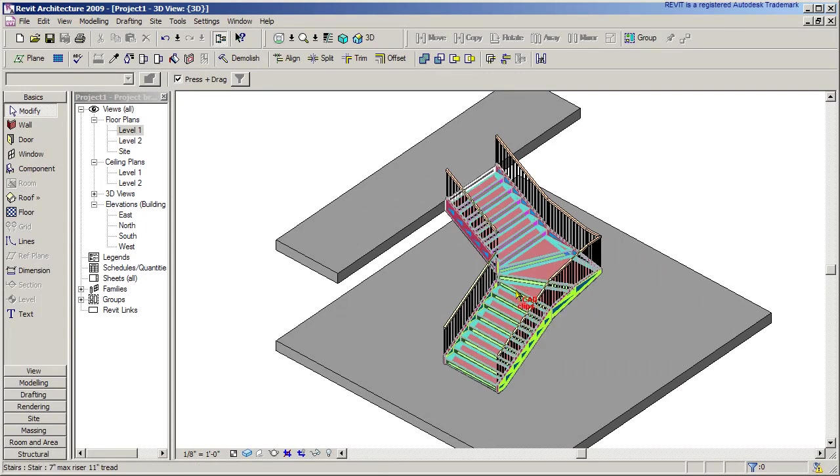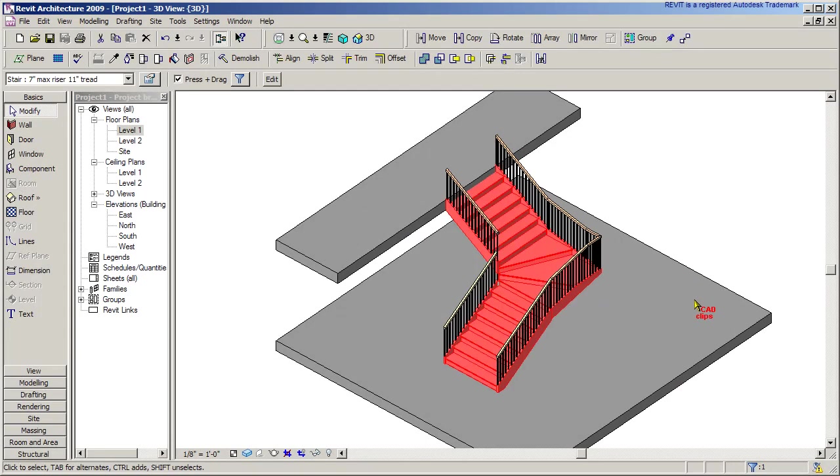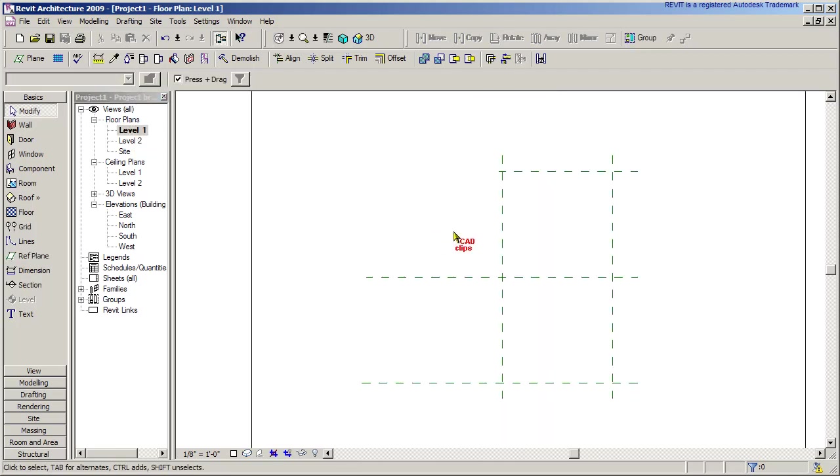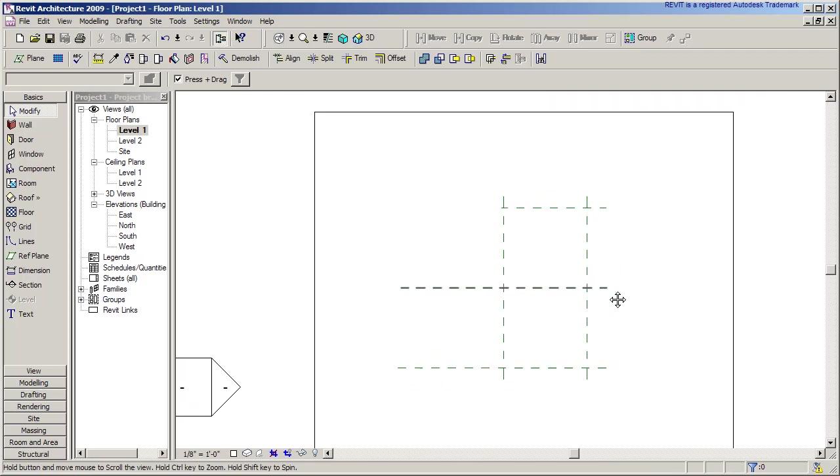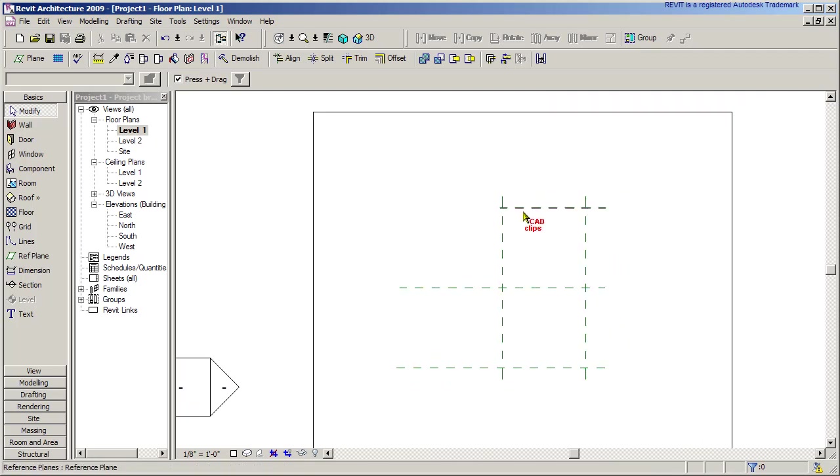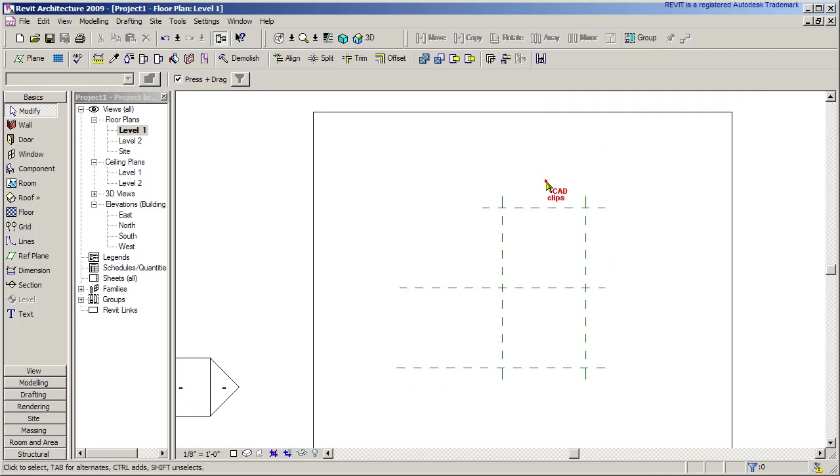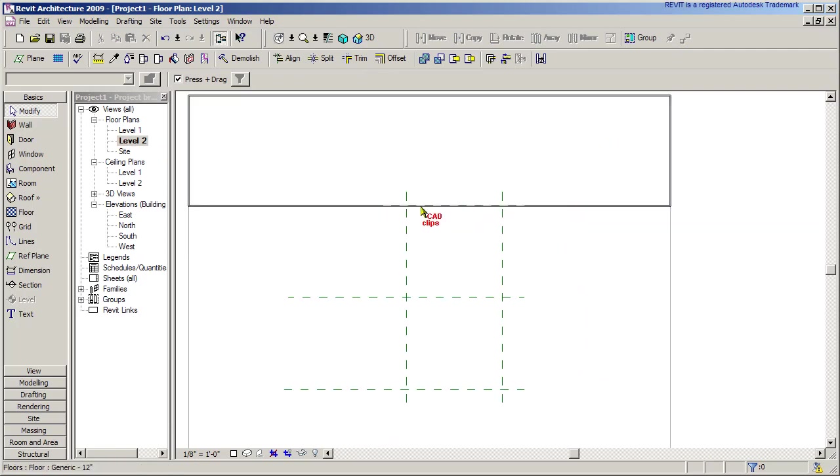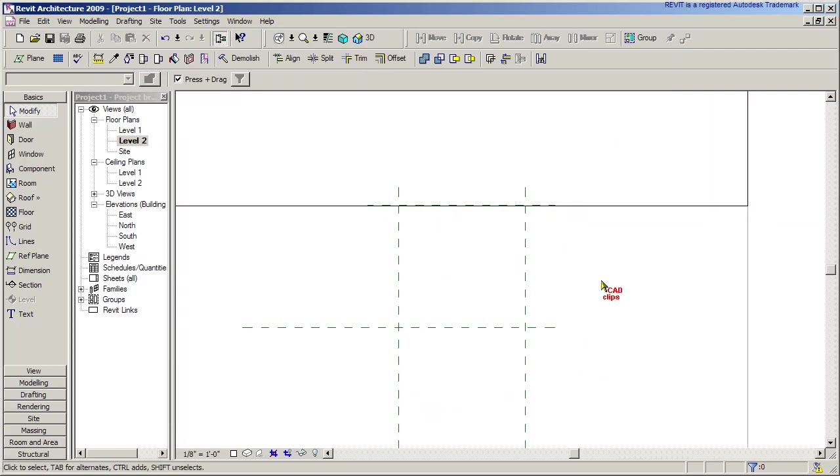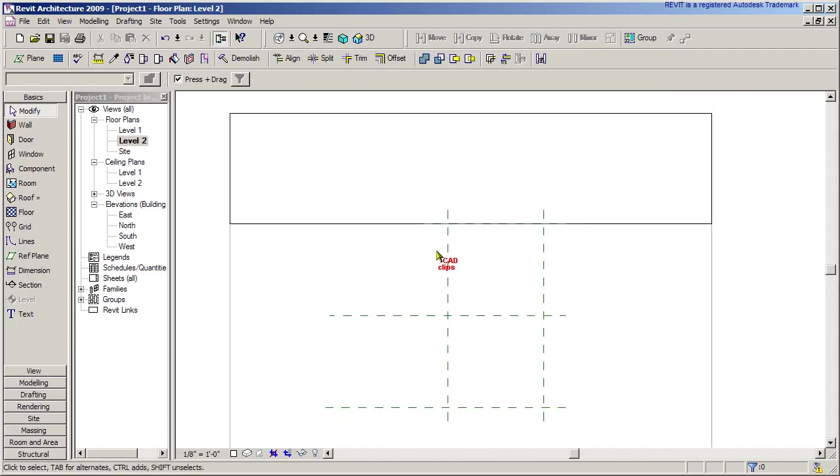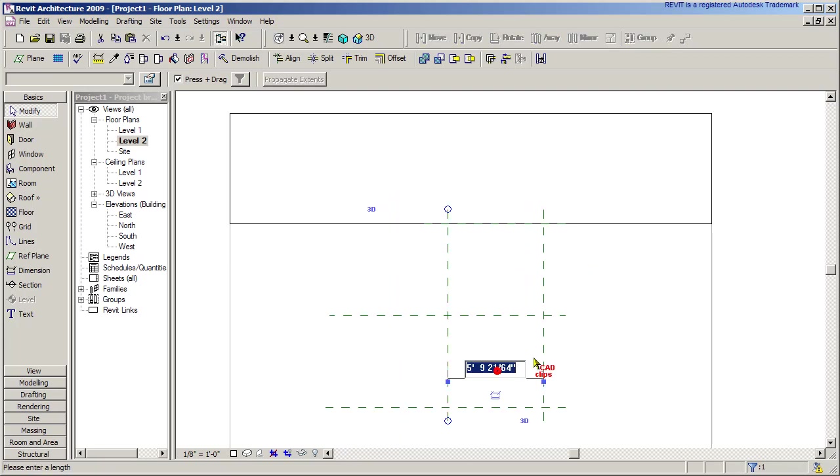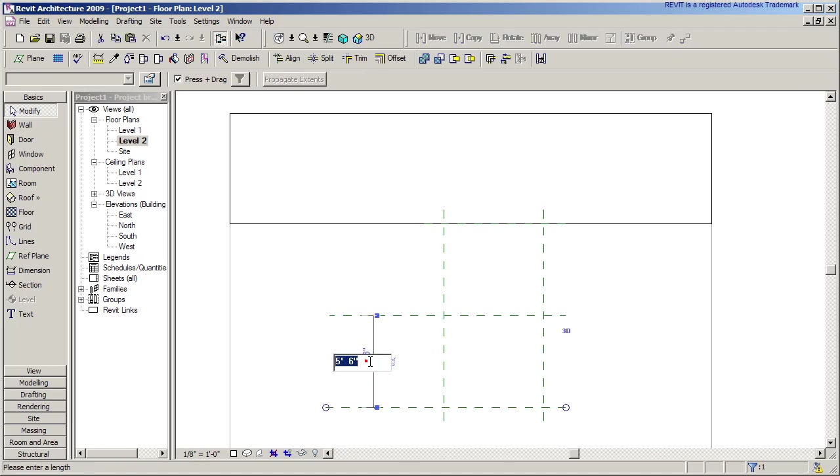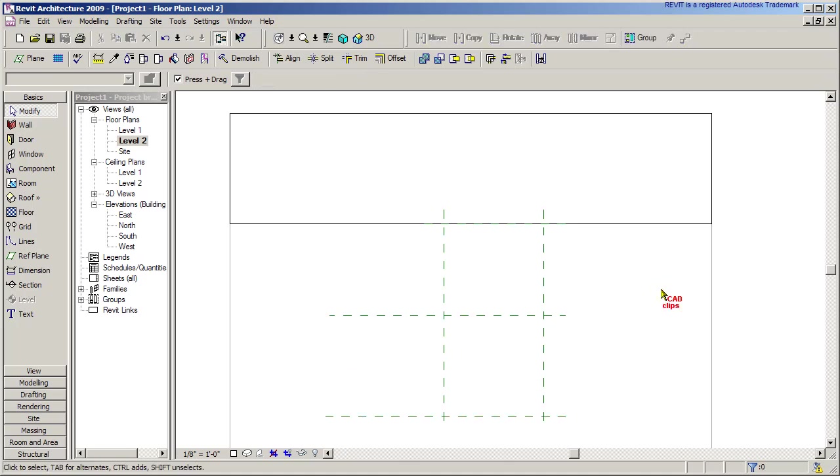I'm going to start by deleting that stair so I can draw this from my level 1. I've got some reference planes already placed in there. If you go to my level 2, you'll see there's one that shows the top of the stair. I could go in here and round these off to be a little more rounder numbers, so we'll just do that while we're in here.